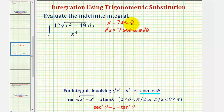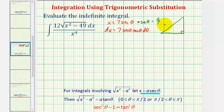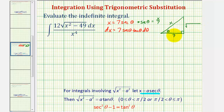Let's also sketch a reference triangle for angle theta. If x equals seven secant theta, then secant theta must equal x divided by seven. Sketching a right triangle with angle theta, secant theta is the ratio of the hypotenuse to the adjacent side. So we label the hypotenuse x and the adjacent side seven, and by the Pythagorean Theorem, the opposite leg is the square root of x squared minus 49.